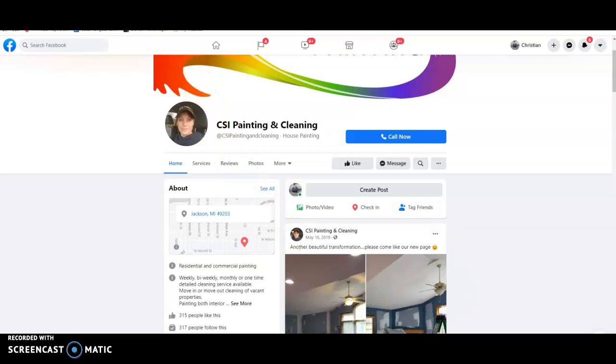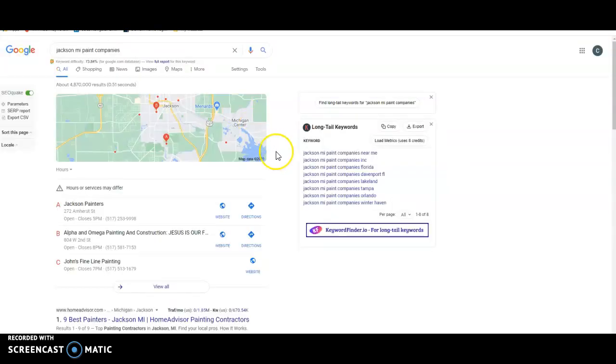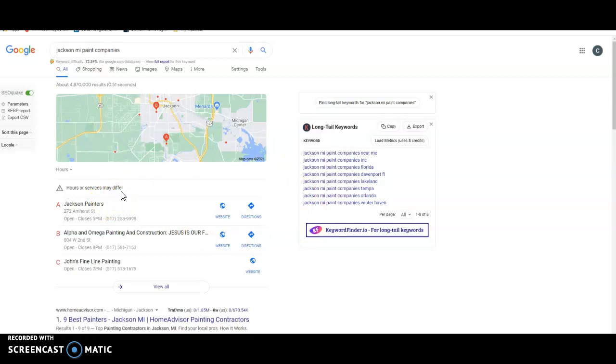Next is citations. So what a citation is, is anywhere on the web that your business name, address, and phone number is listed in various directories. So Better Business Bureau, Yellow Pages, Yelp, Facebook, Instagram, Twitter, just to name a few. Those are going to give you citations and that's going to bring you in this Google map pack.